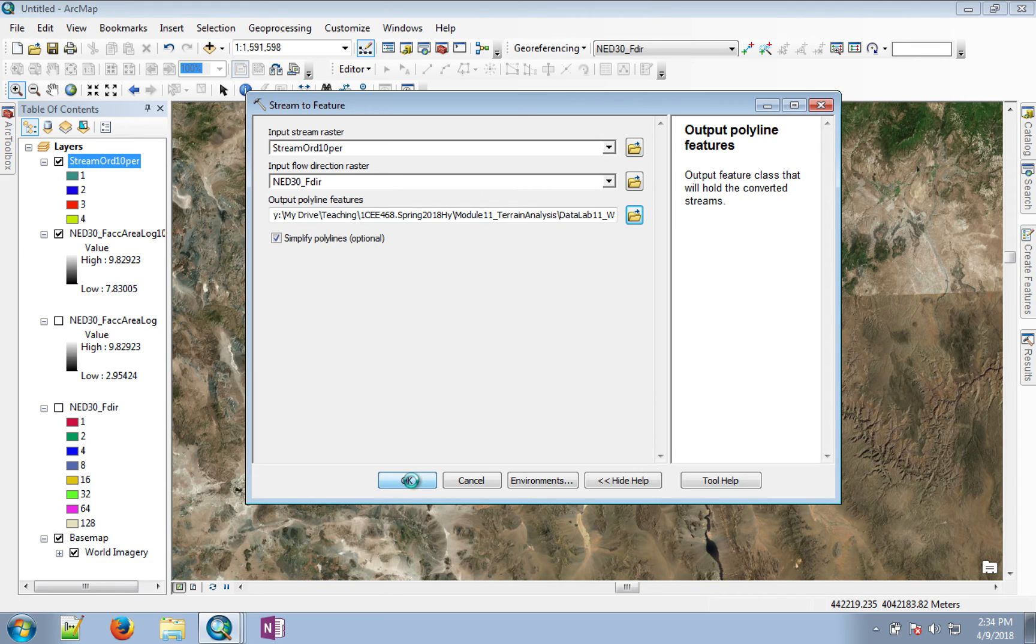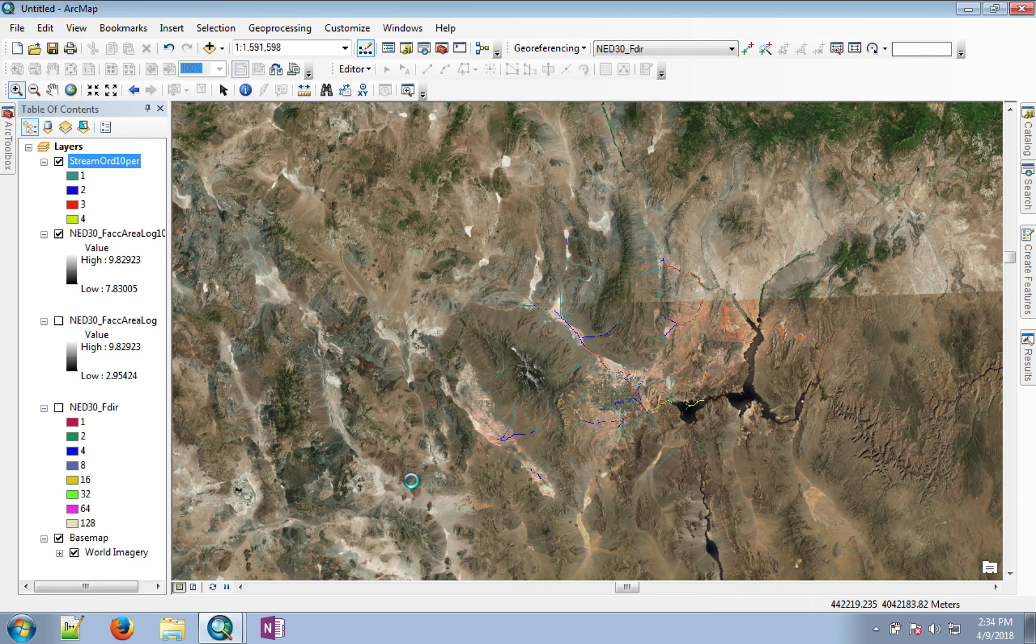It may take a while for it to appear, so in the next video, I'll show you the output.